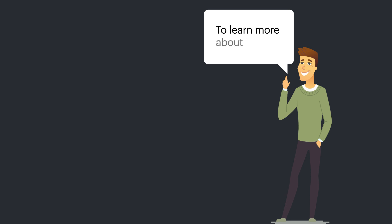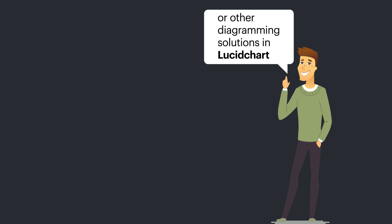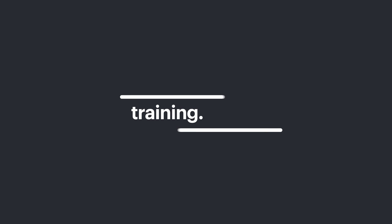To learn more about BPMNs or other diagramming solutions in Lucidchart, check out training.lucid.co. We'll catch you next time.